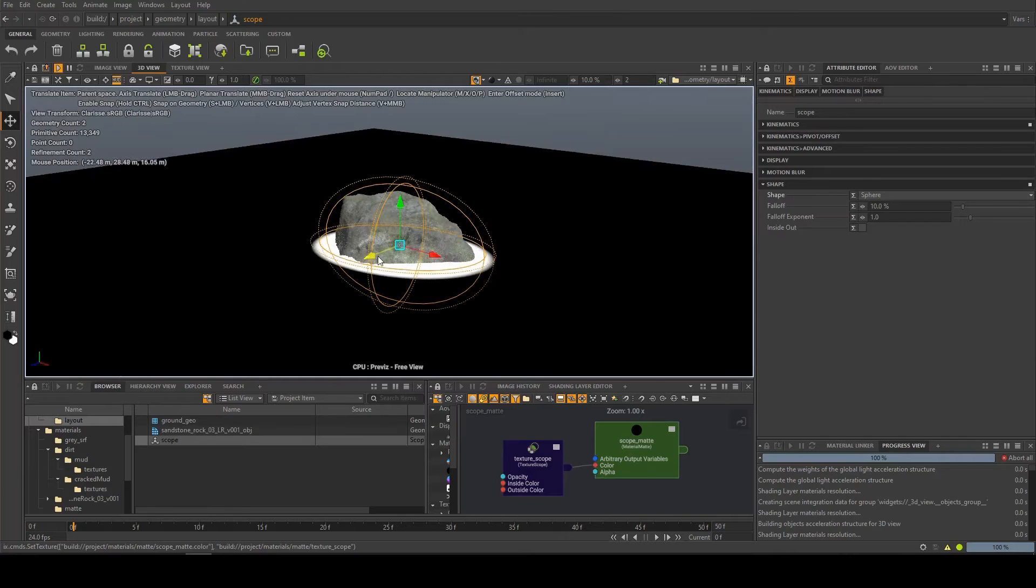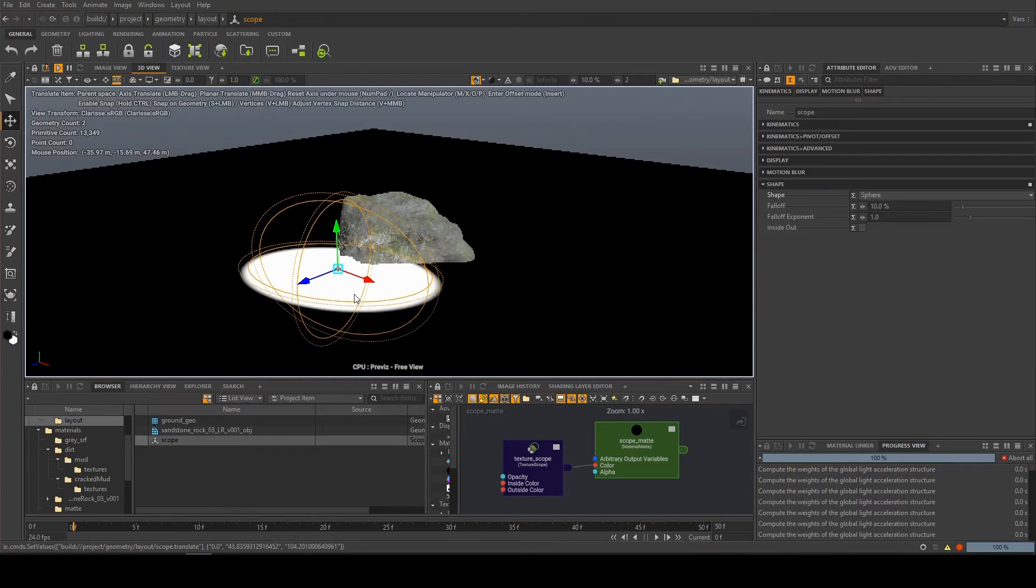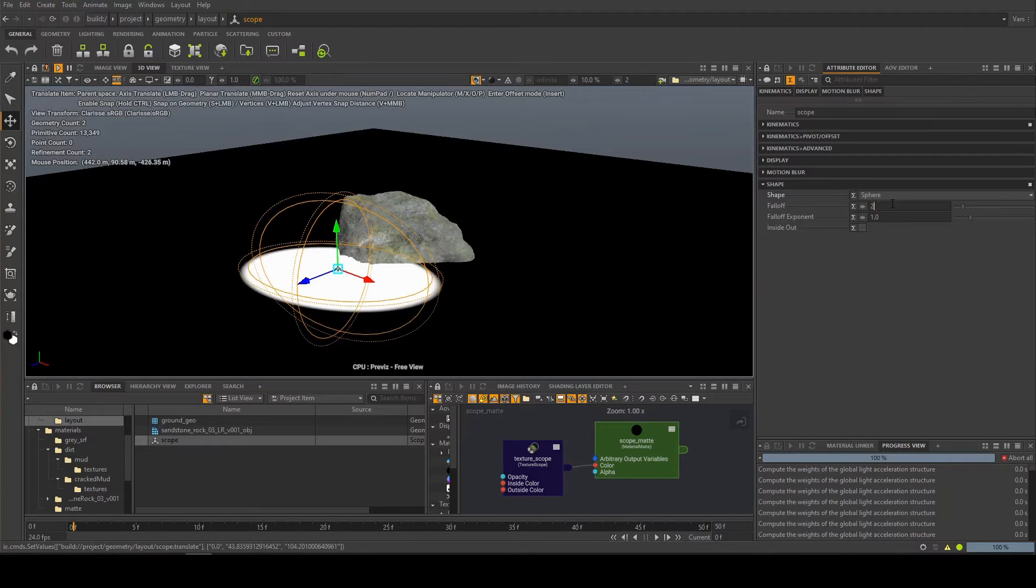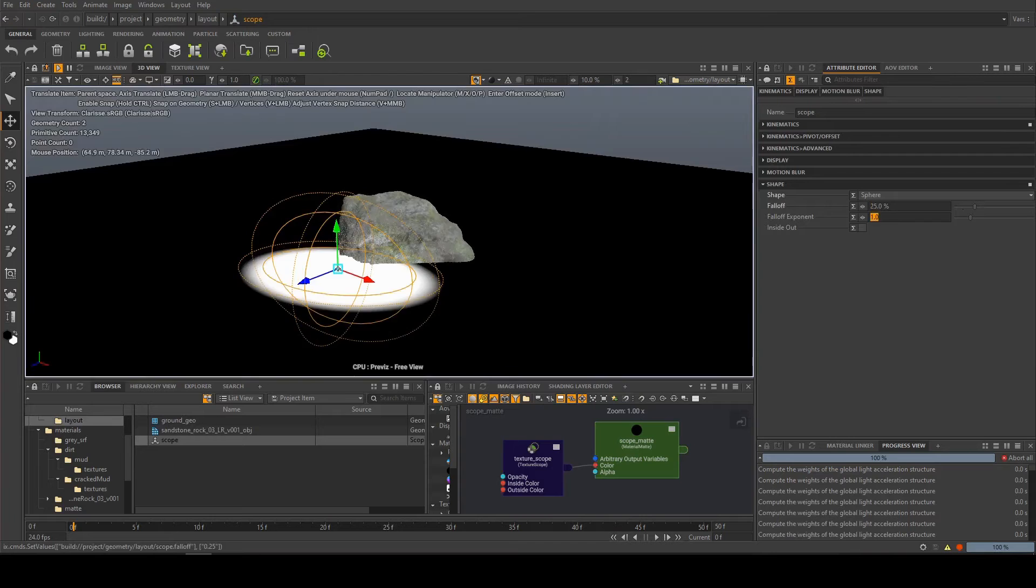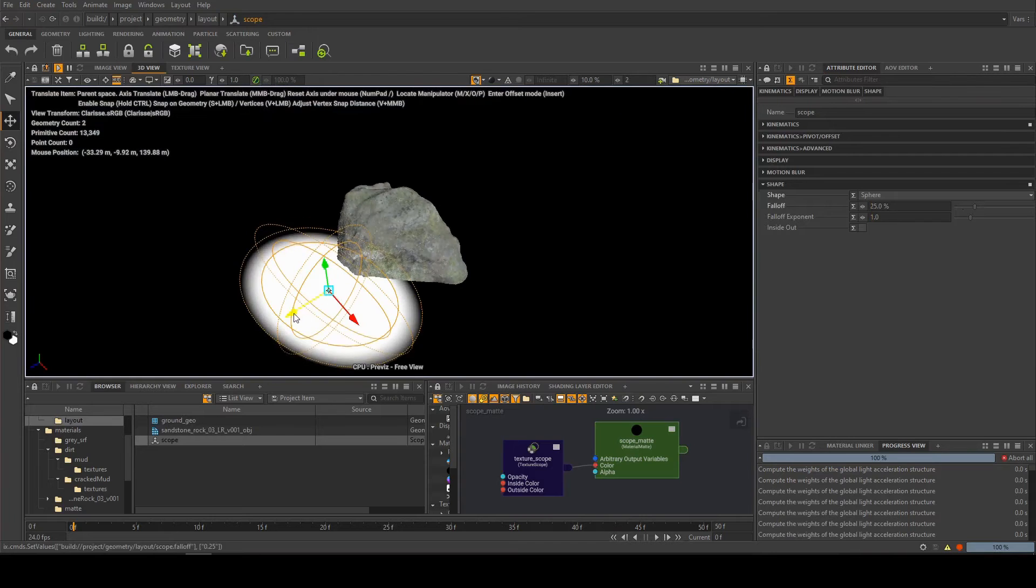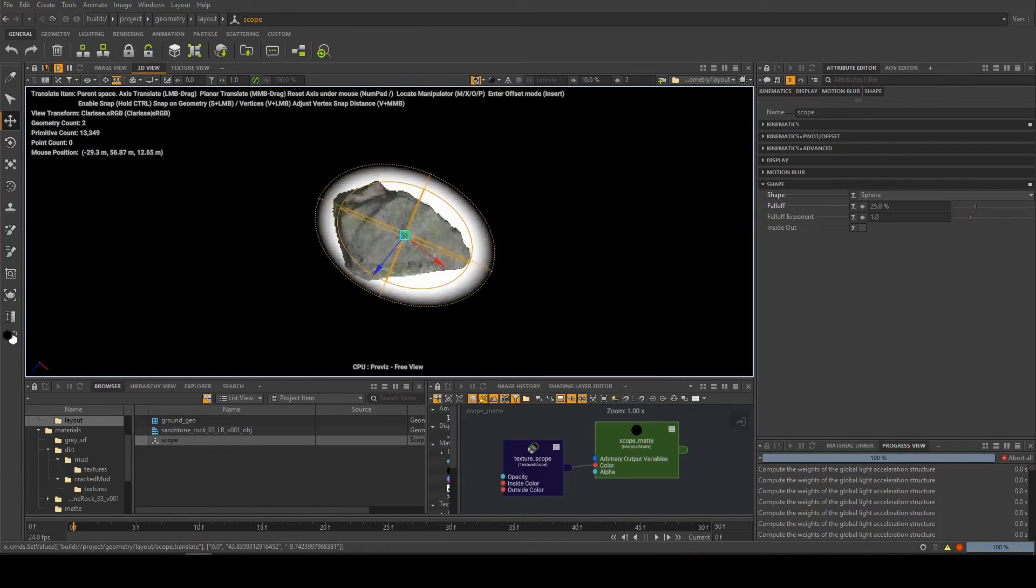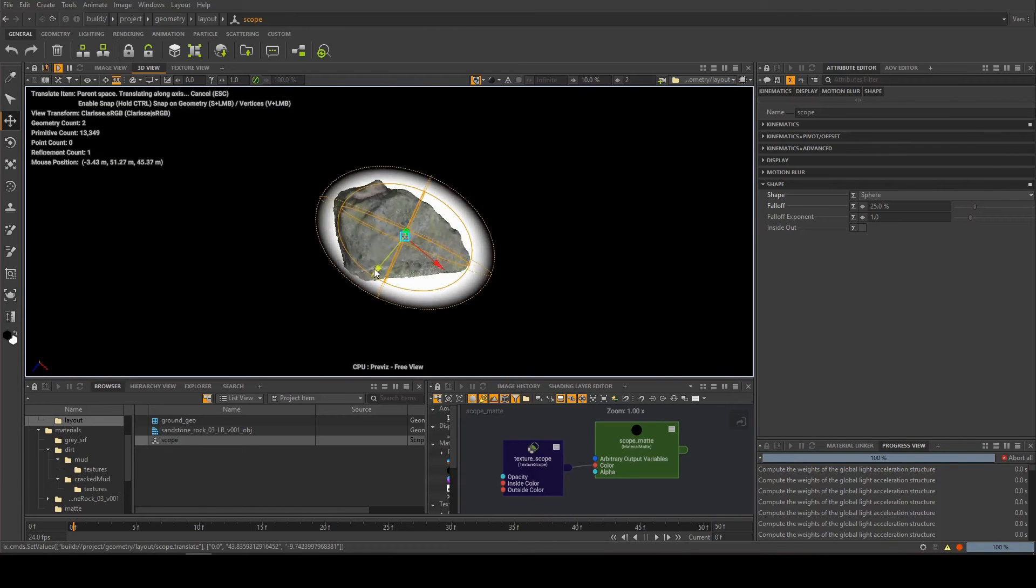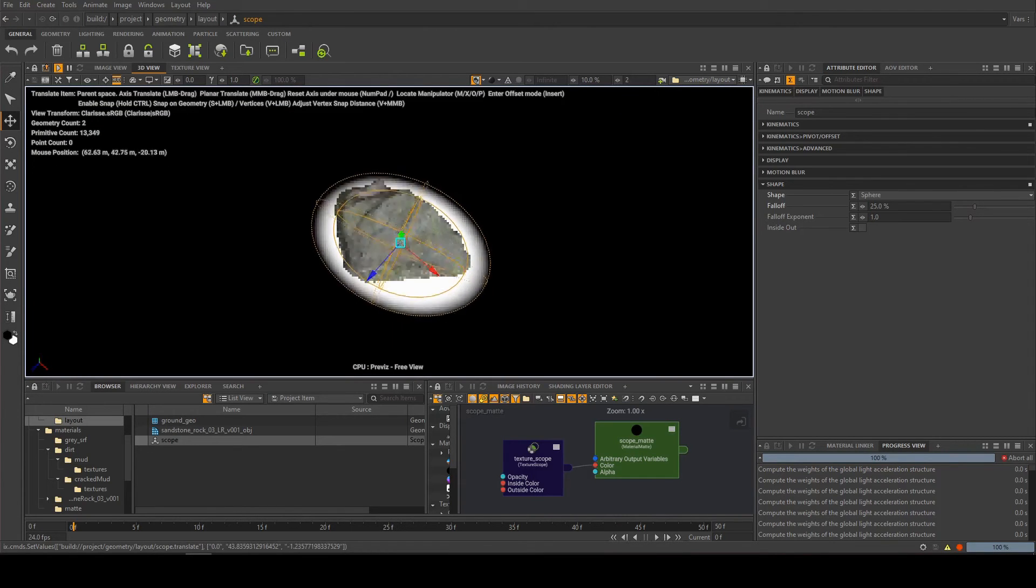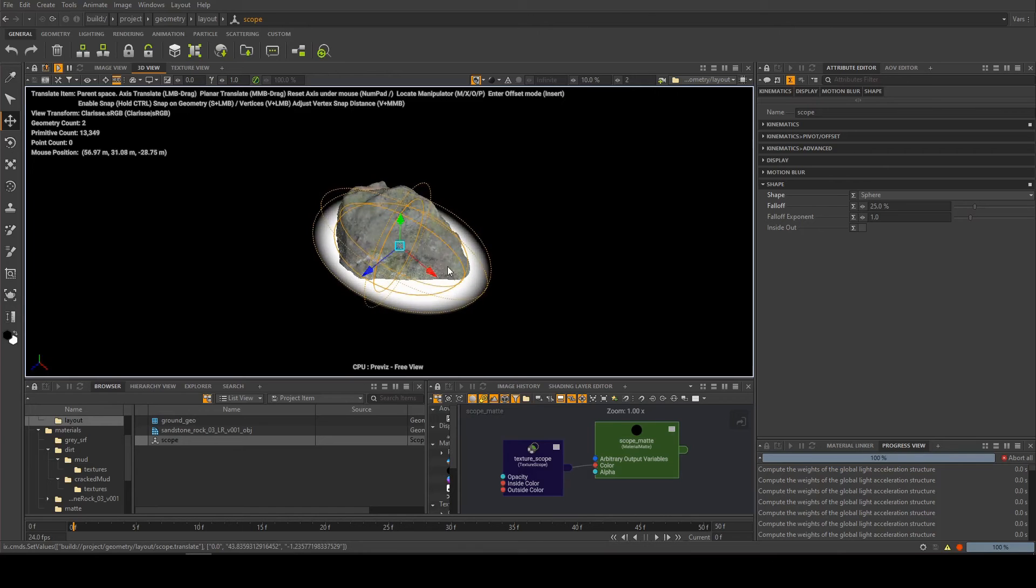And you know, I can move this around and we can change the fall-off on it. Basically, we've got a 3D mask now which can be pretty handy.